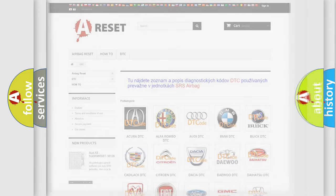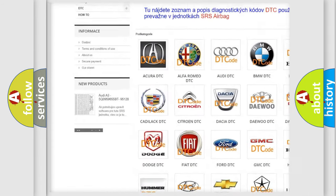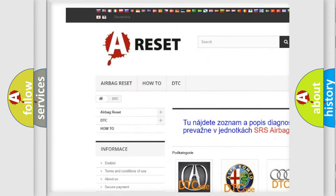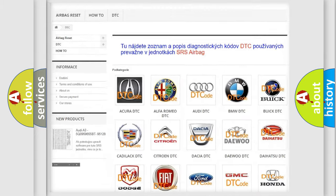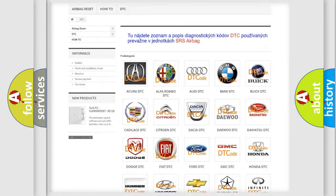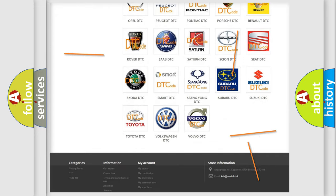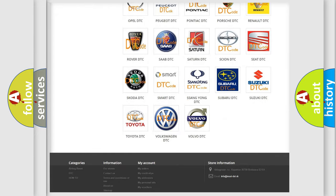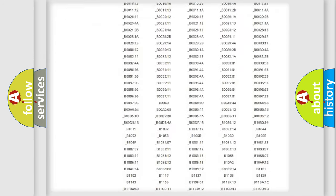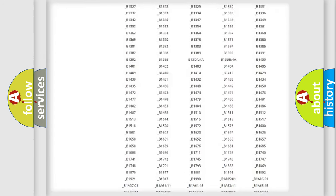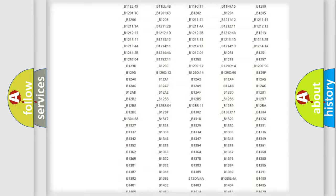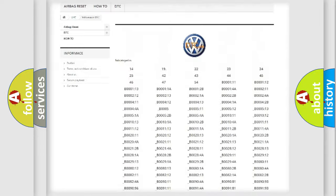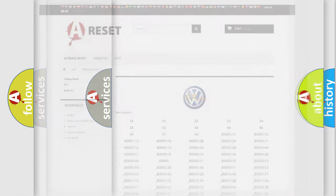Our website airbagreset.sk produces useful videos for you. You do not have to go through the OBD2 protocol anymore to know how to troubleshoot any car breakdown. You will find all the diagnostic codes that can be diagnosed in Volkswagen vehicles, and also many other useful things.